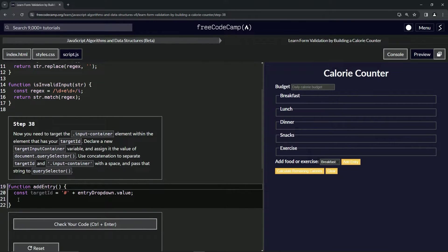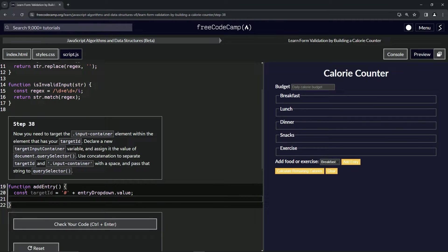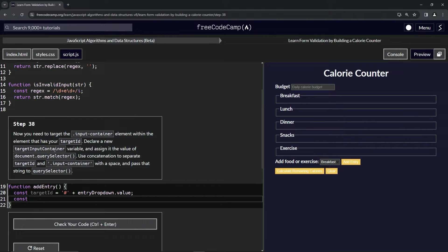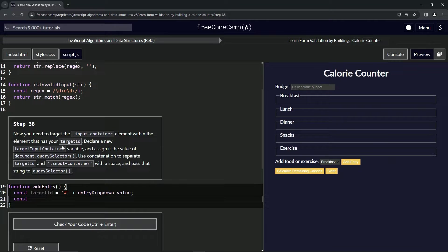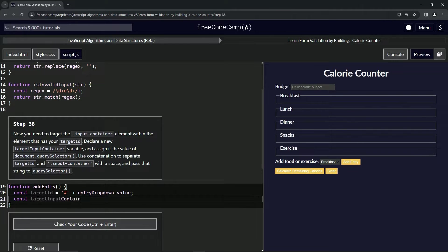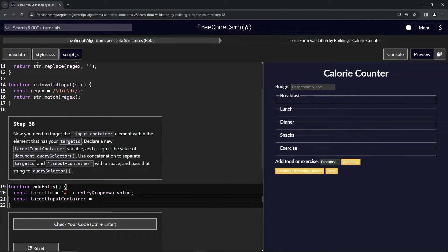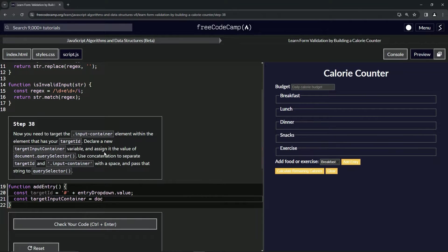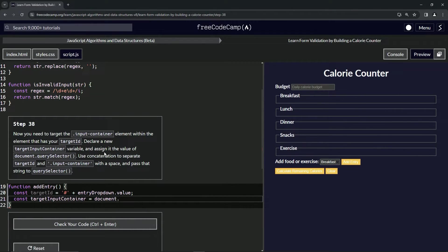We'll do const, we're going to make the target input container variable because we're declaring the new target input container variable. That's going to equal something, and then we're going to assign it the value of document.query selector.